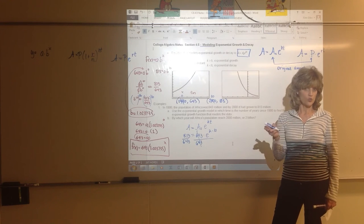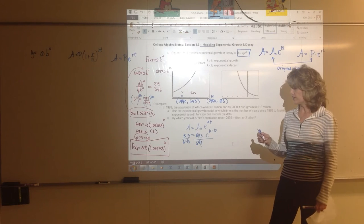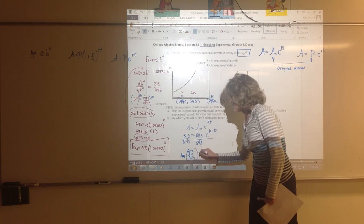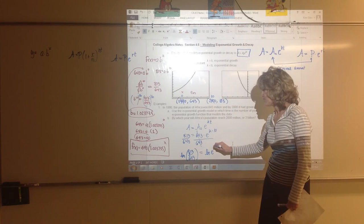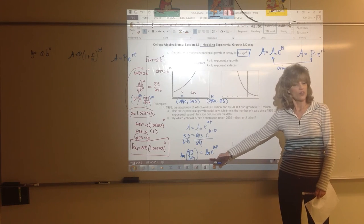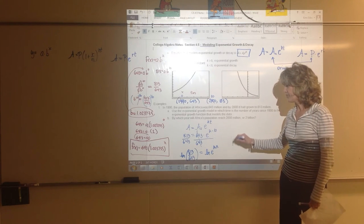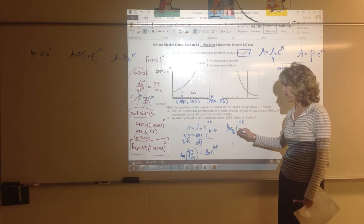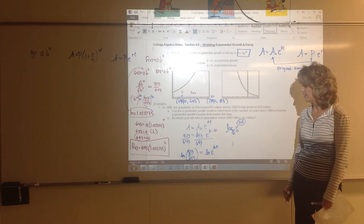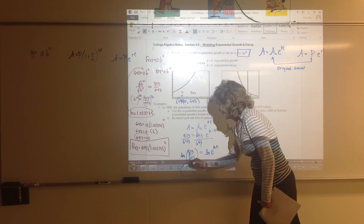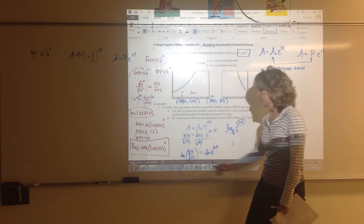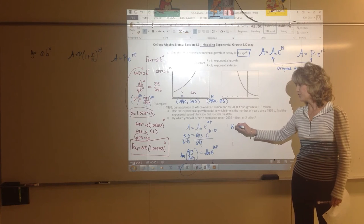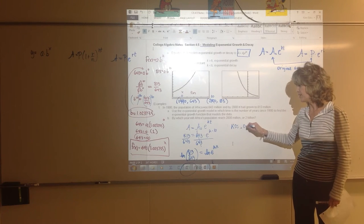We can't use like bases here, and trial and error is tedious, so we take the natural log of both sides. The natural log of E to the 10K — since log base E and base E cancel — just leaves 10K. So natural log of 813 over 643 equals 10K. Dividing both sides by 10 gives K approximately 0.023.